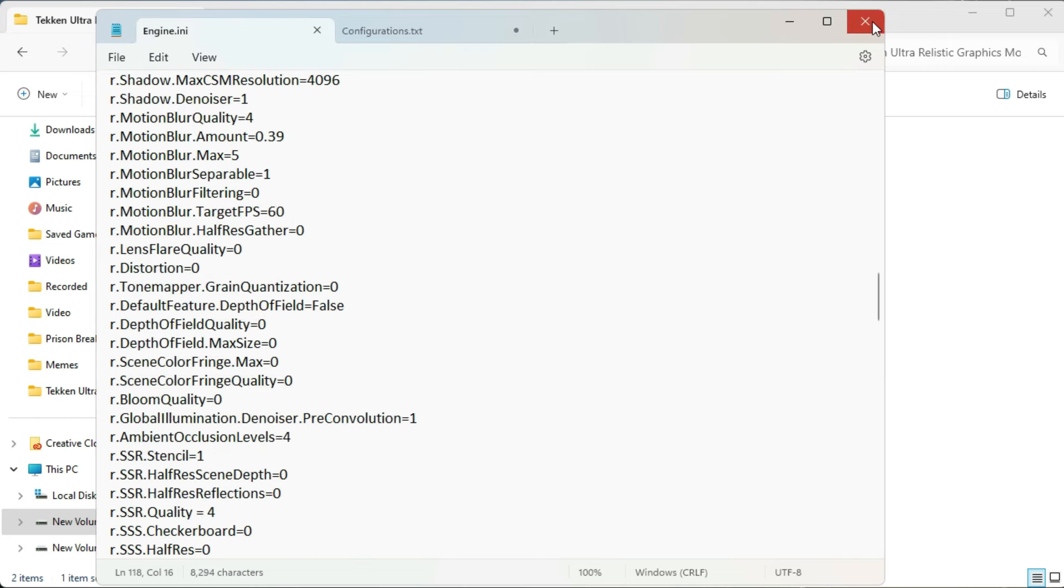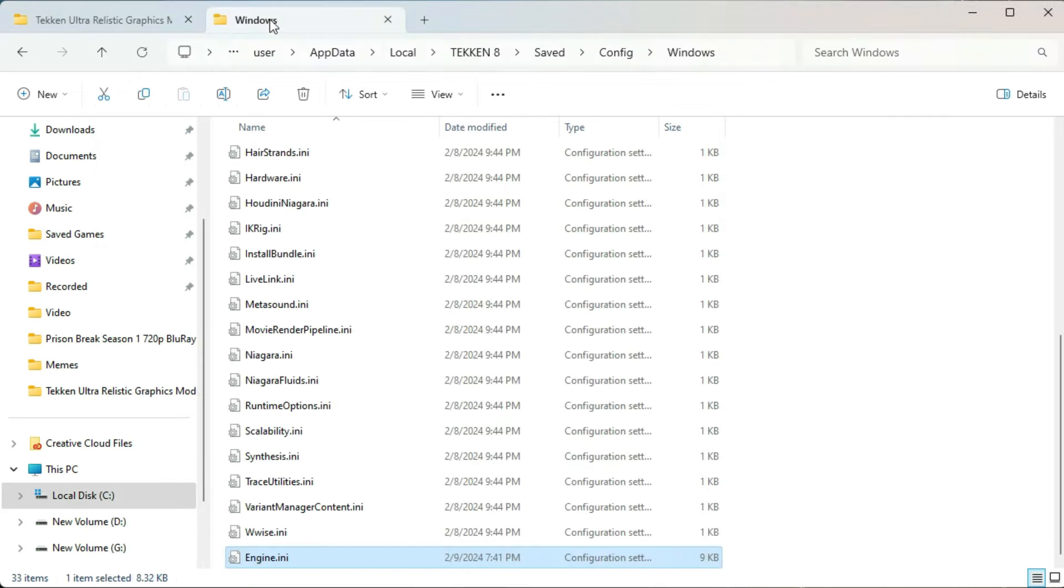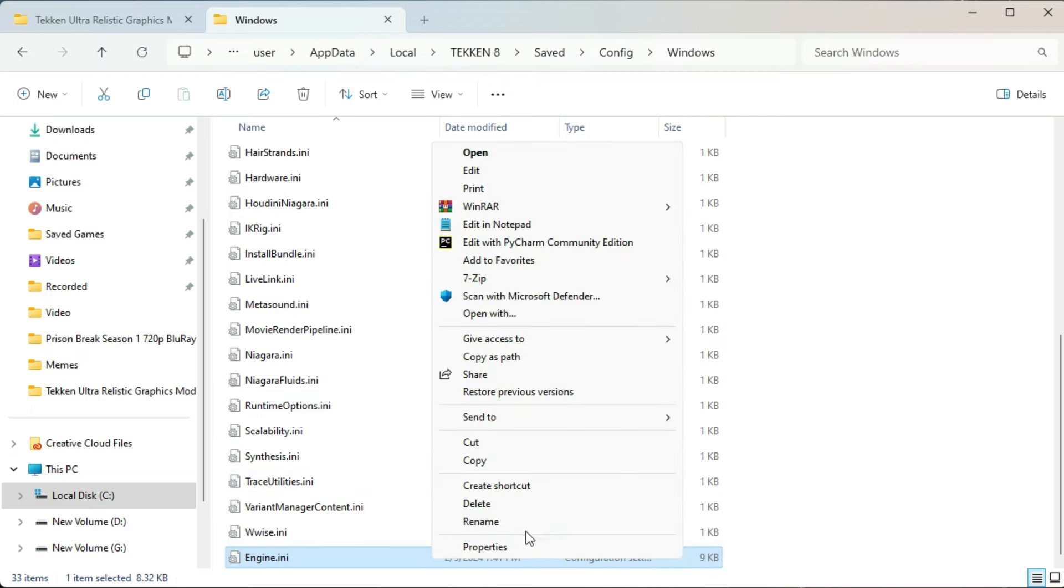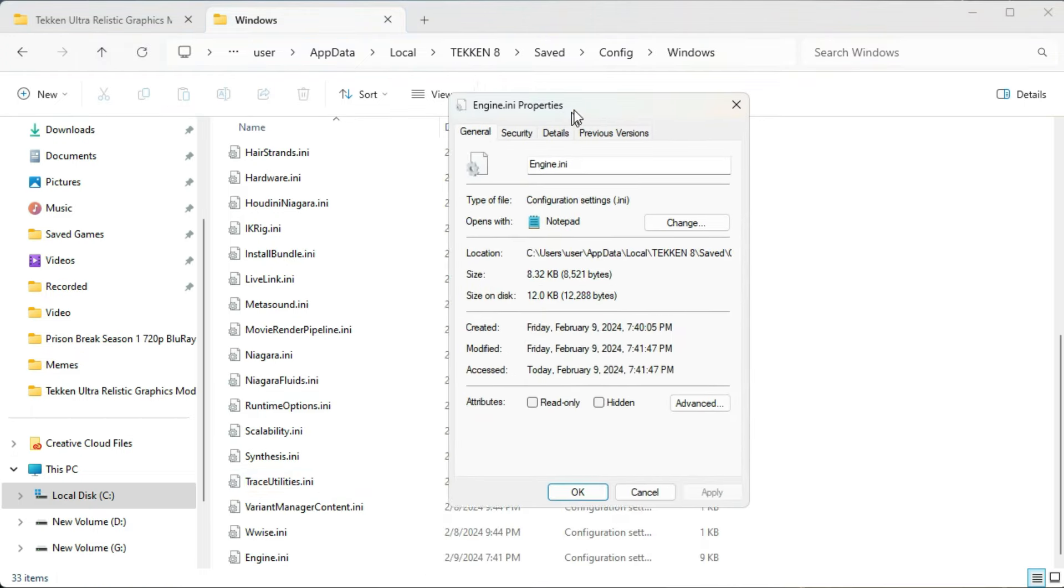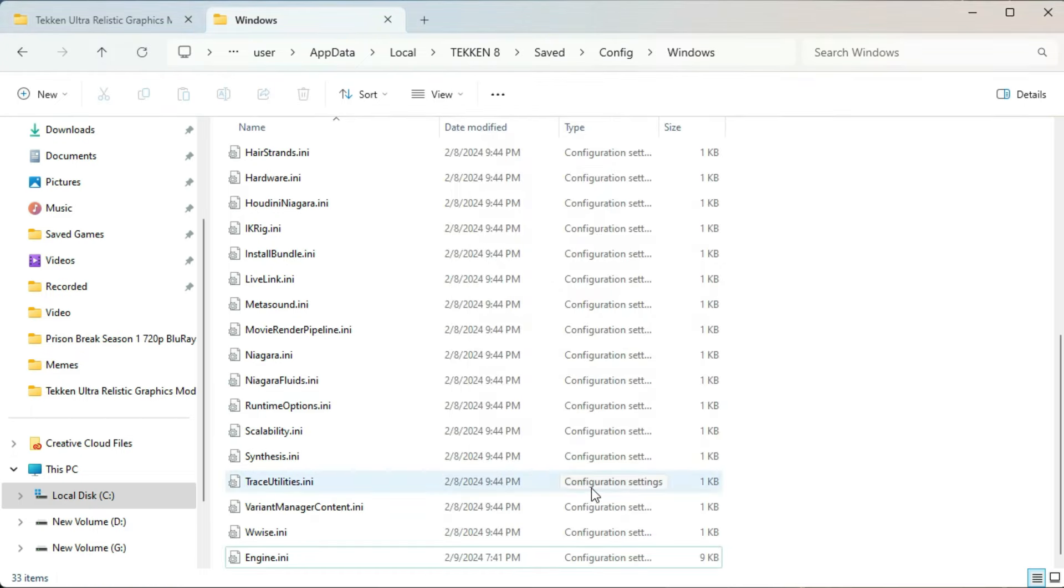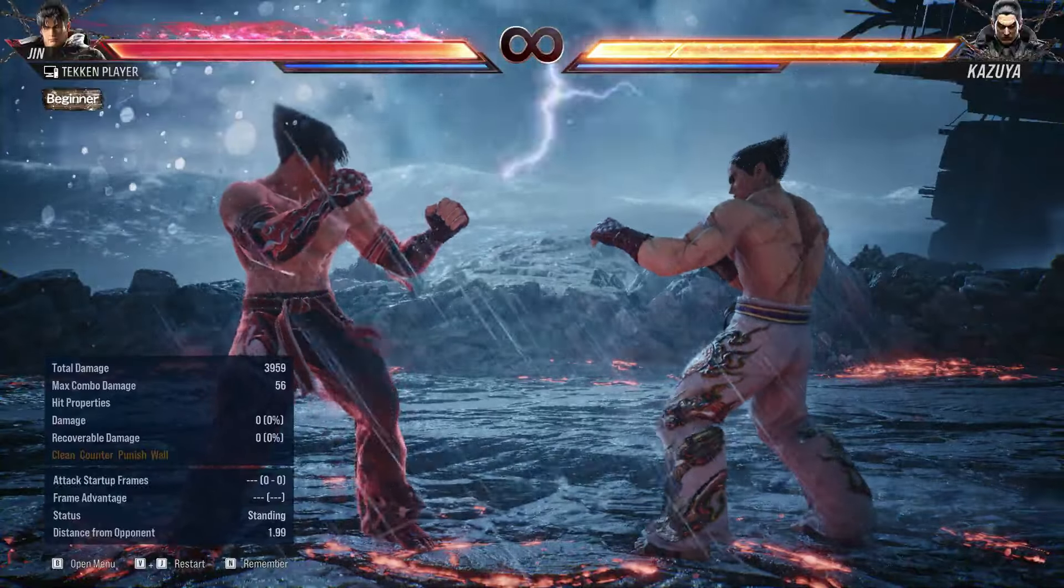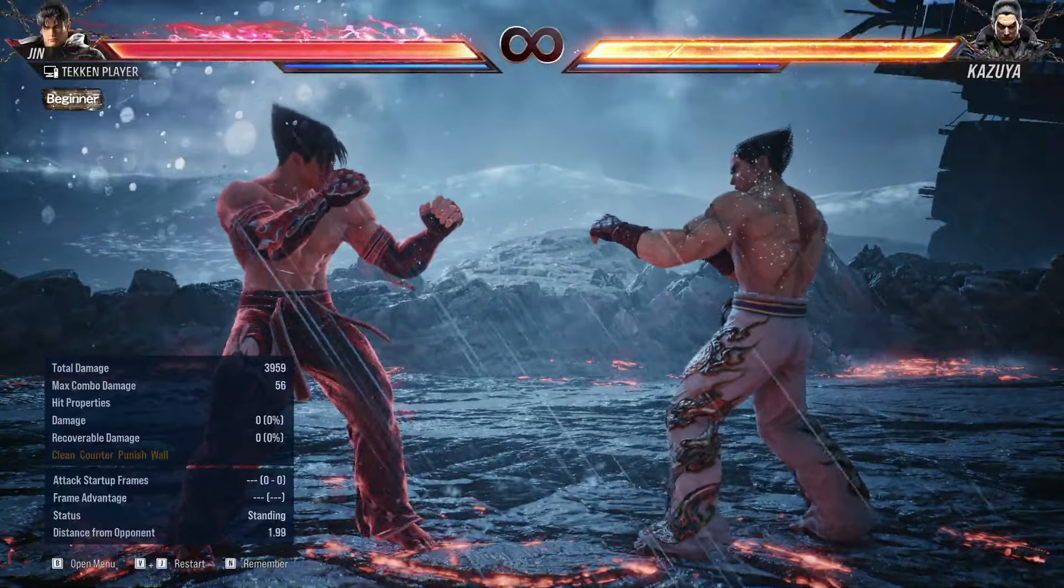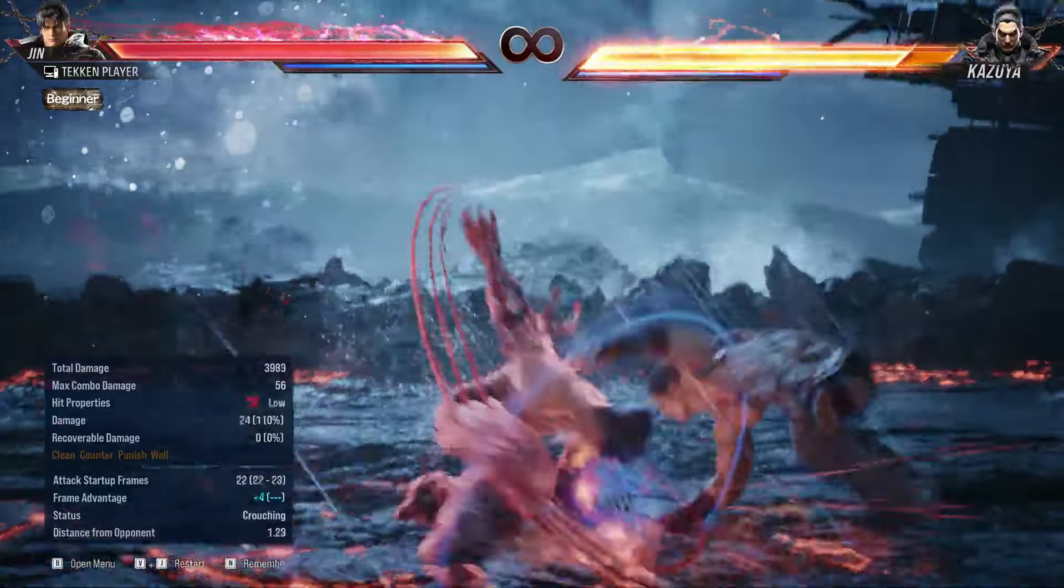When done, just save the file and also make this file read only. Just go to properties and select read only and apply it. So now we are done installing ultra realistic.